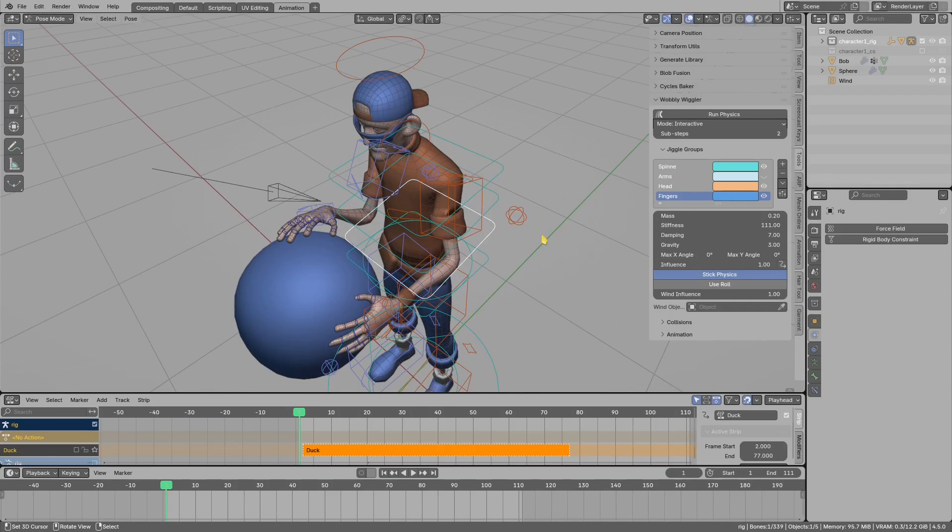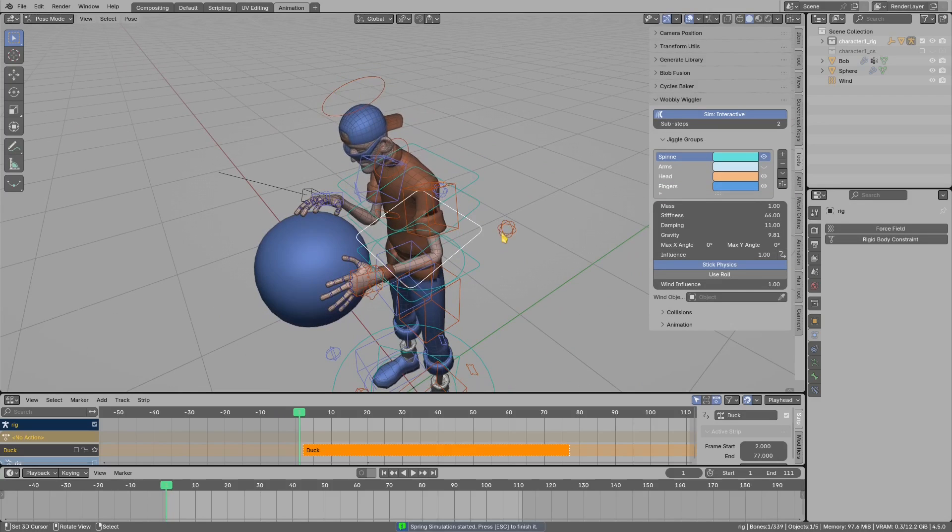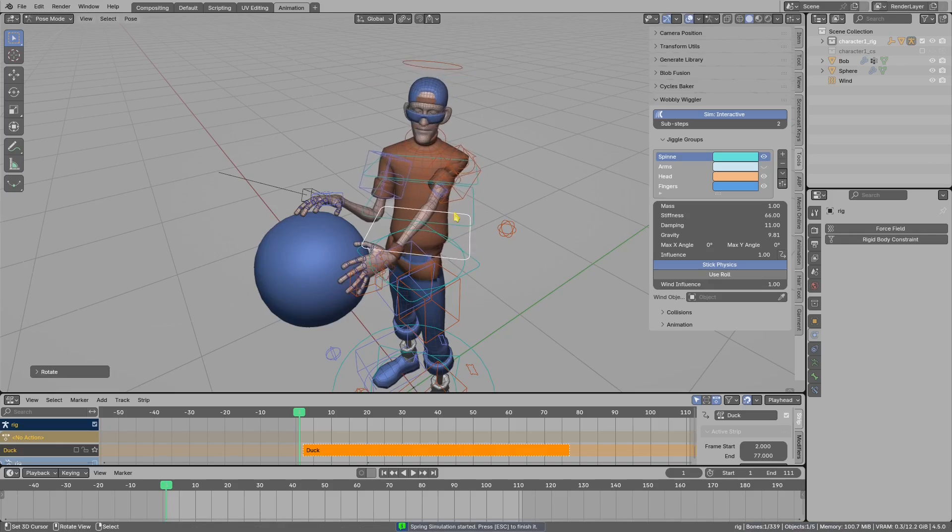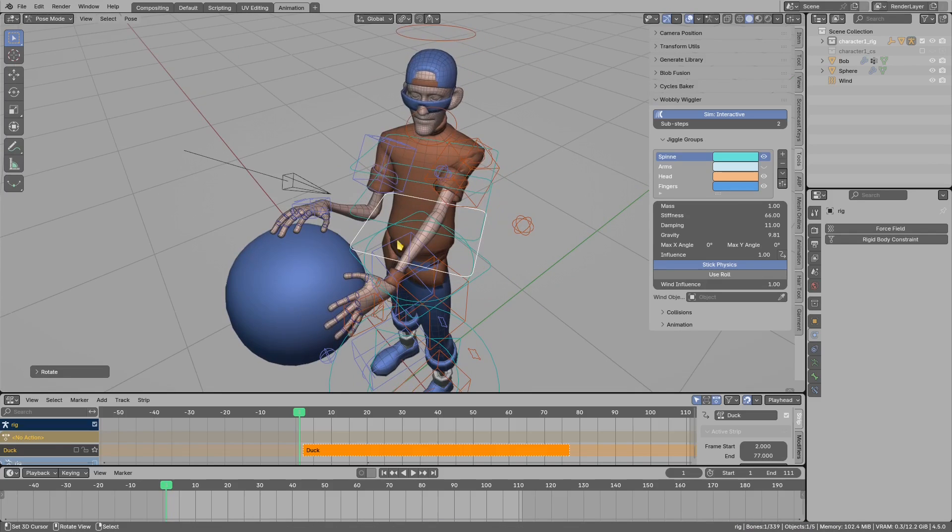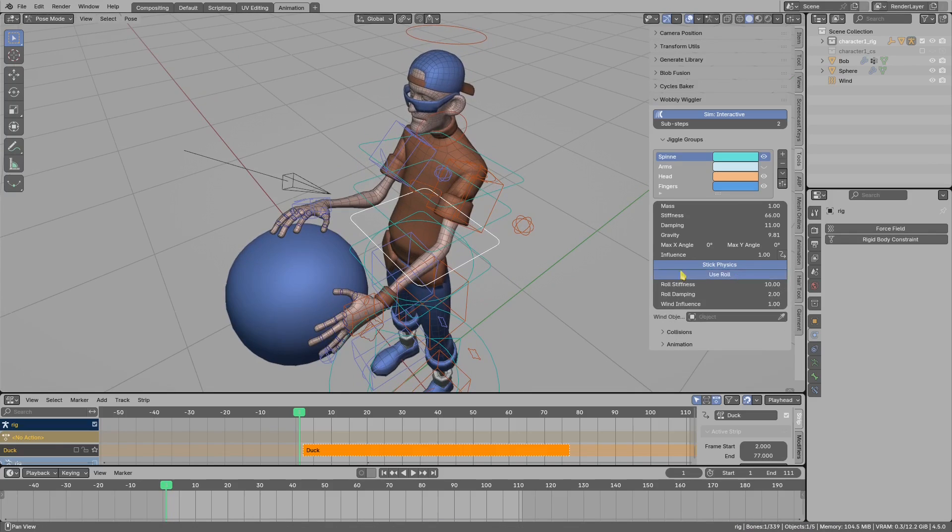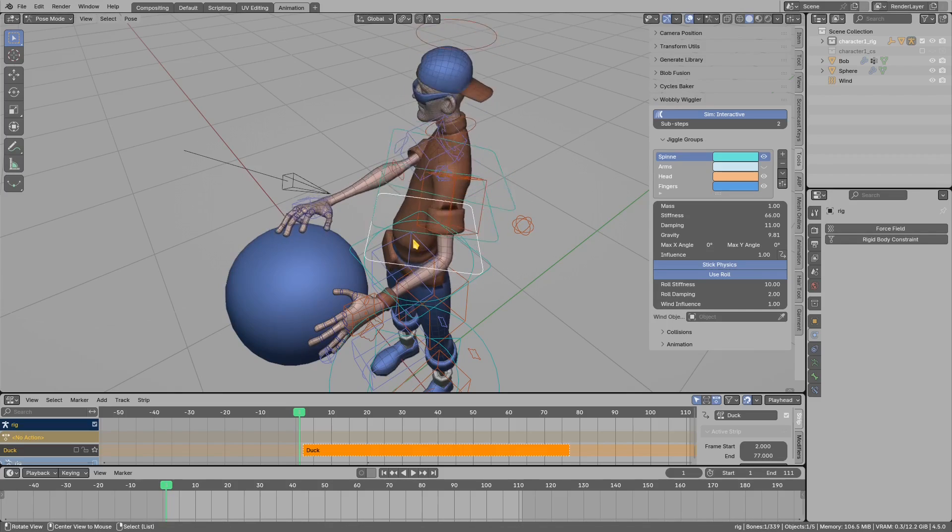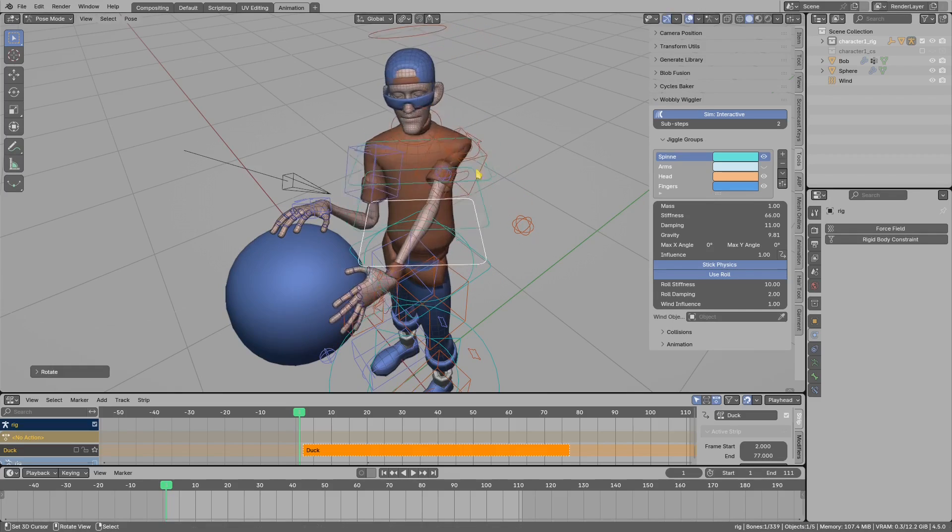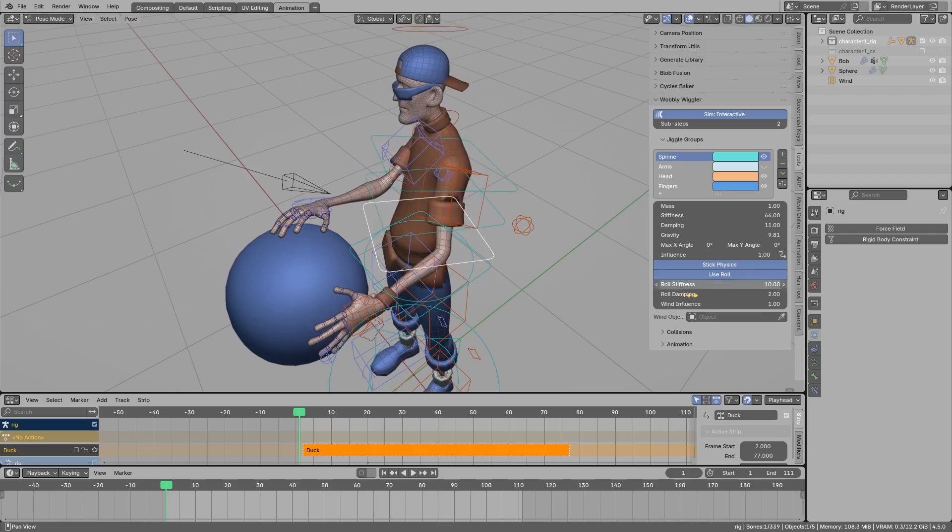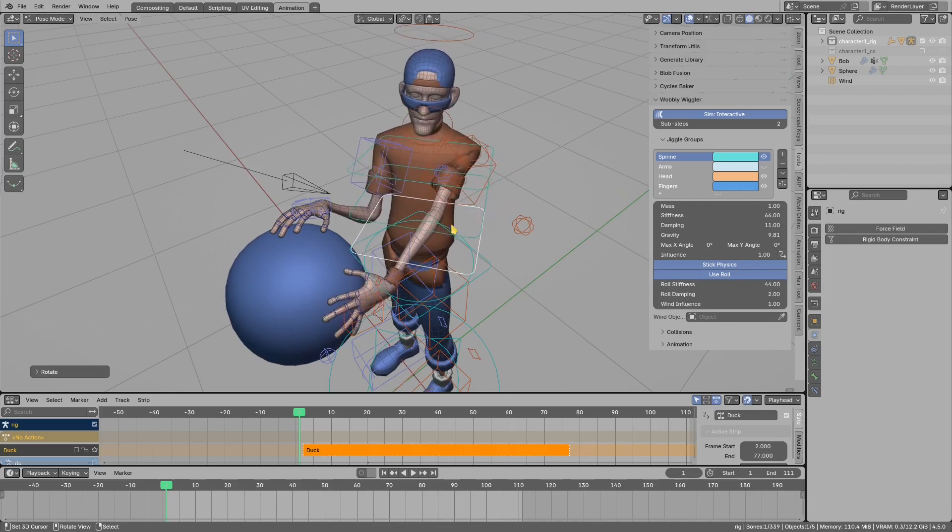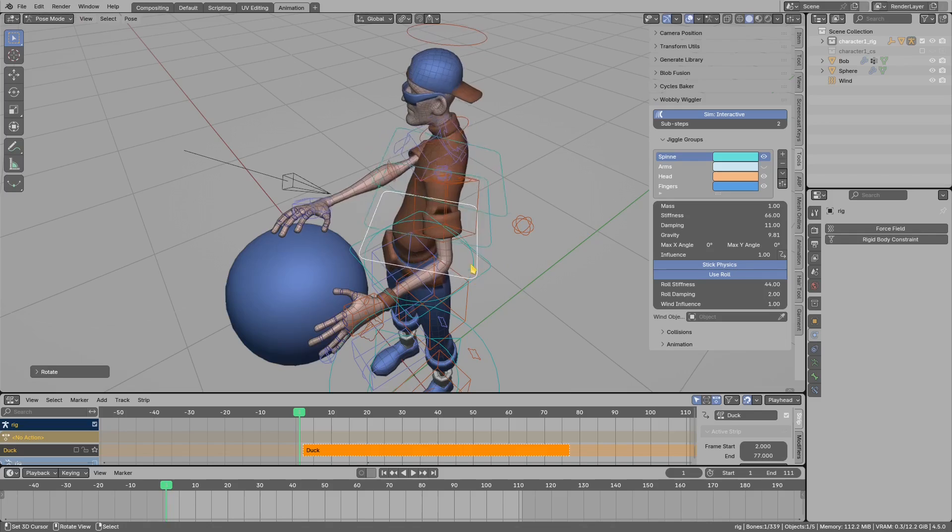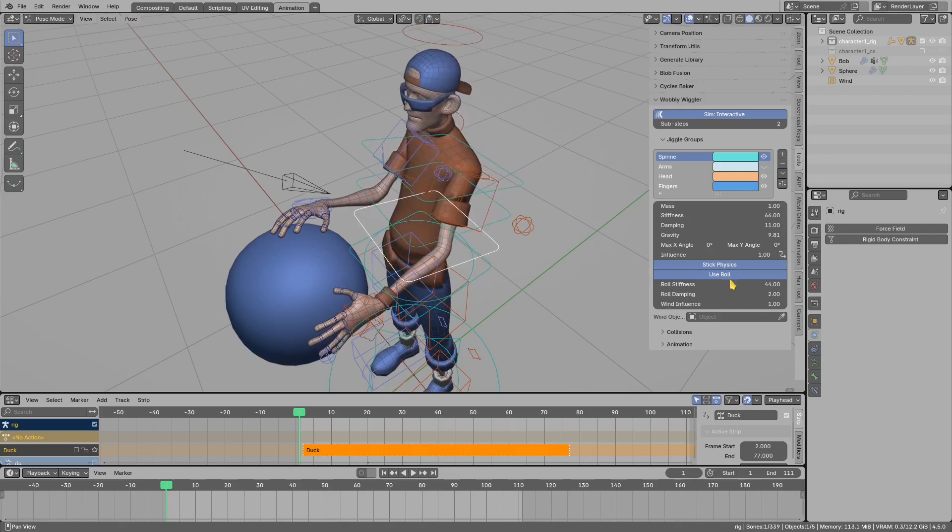For the spine, I will run the simulation. When I rotate this around the local roll axis, there is no jiggle effect applied. But if I use roll, now you see we get this kind of delayed roll-like effect.